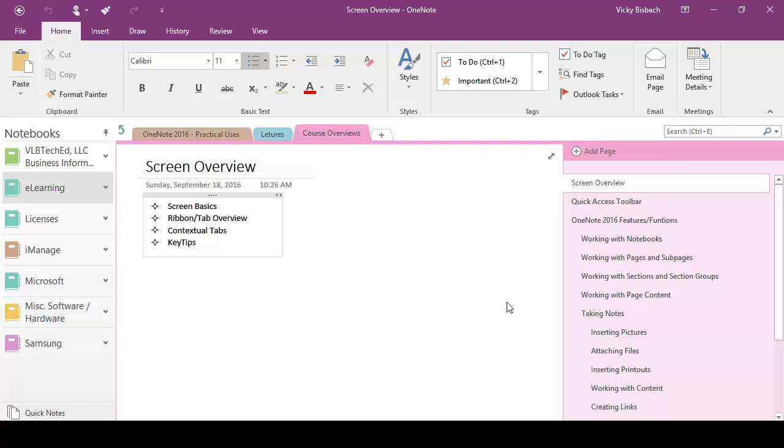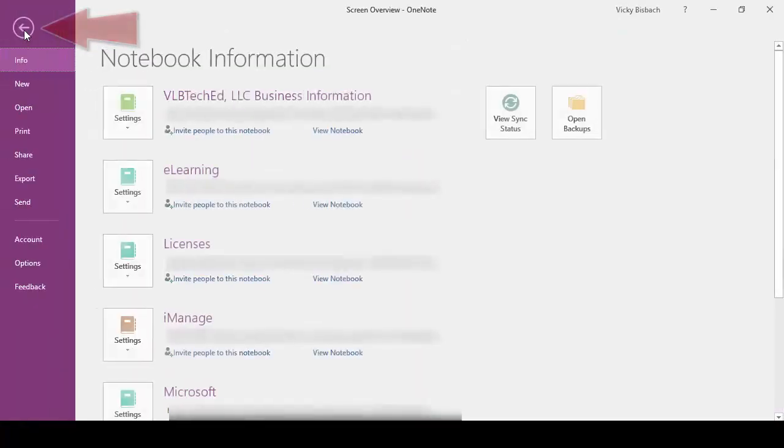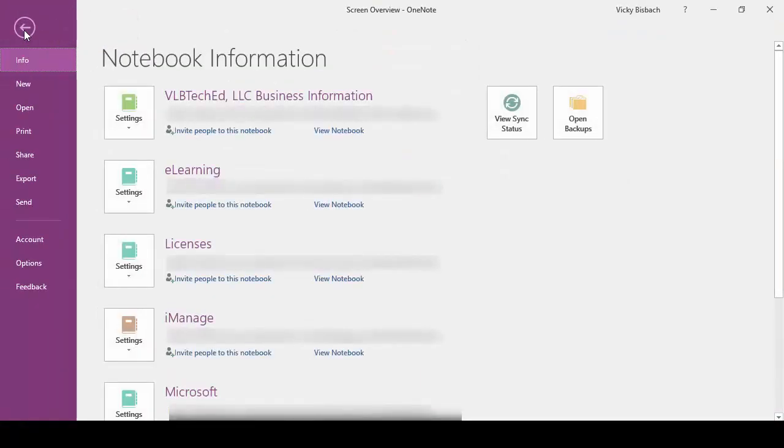Now let's go up and focus on the tabs and ribbons themselves. If we click on the file tab it's going to take us to the backstage. It's the only tab that does not give you a ribbon. Instead it takes you to backstage and gives you the commands that are available there.